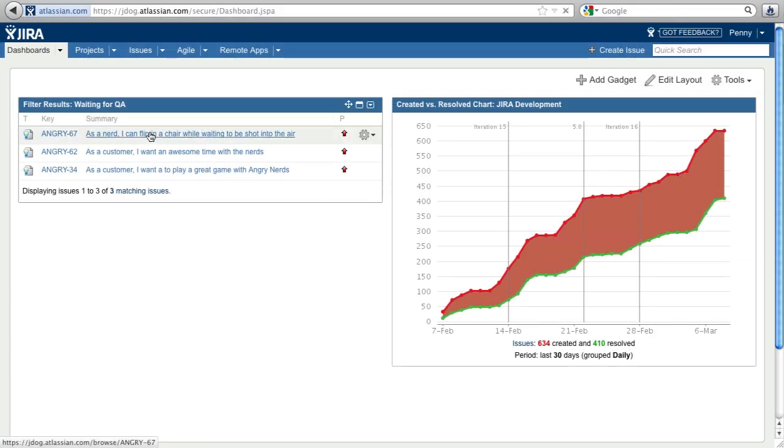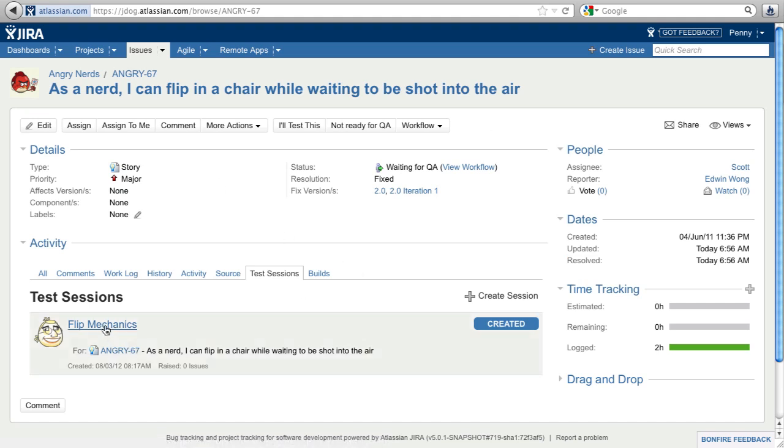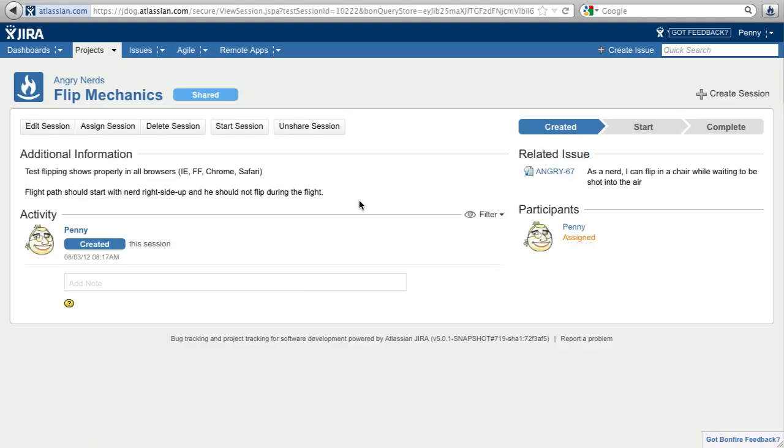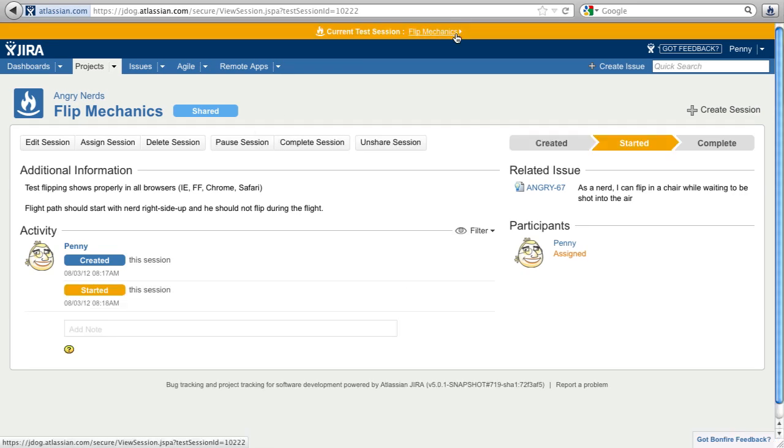Penny, one of the QA engineers, will start the session. Once Penny starts a session, the orange bar across the top gives her a direct link to navigate back to the active session from anywhere in Jira.